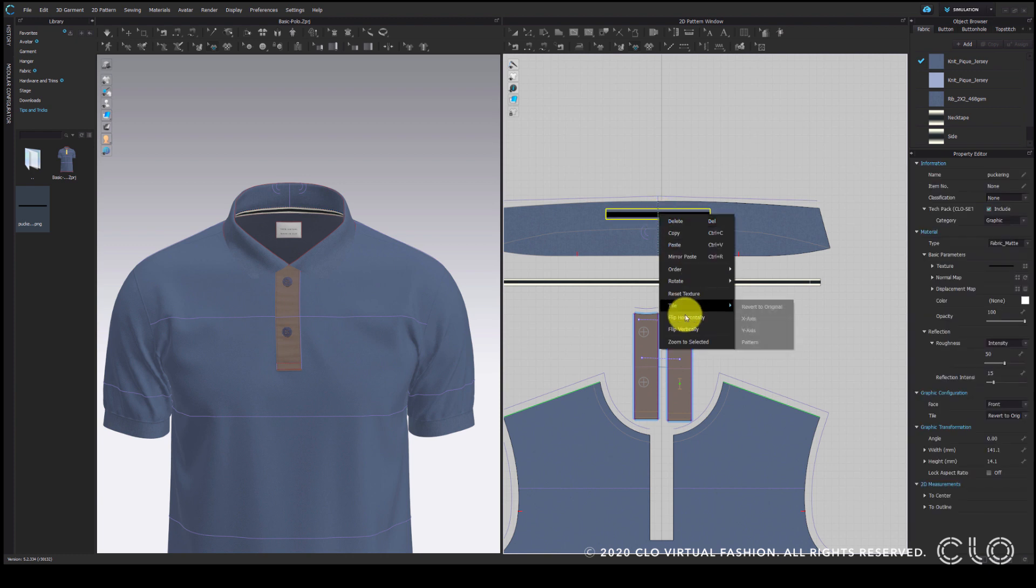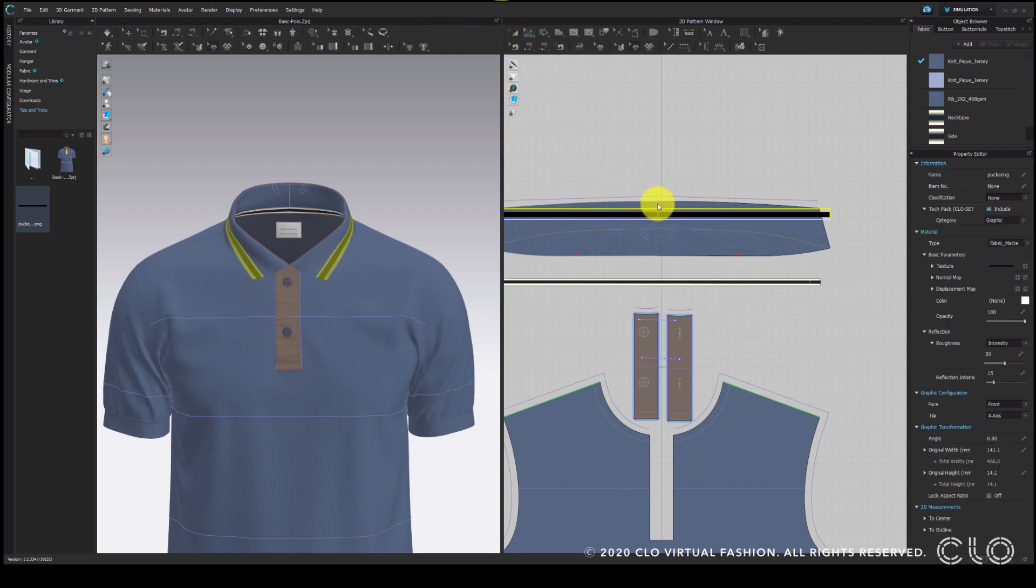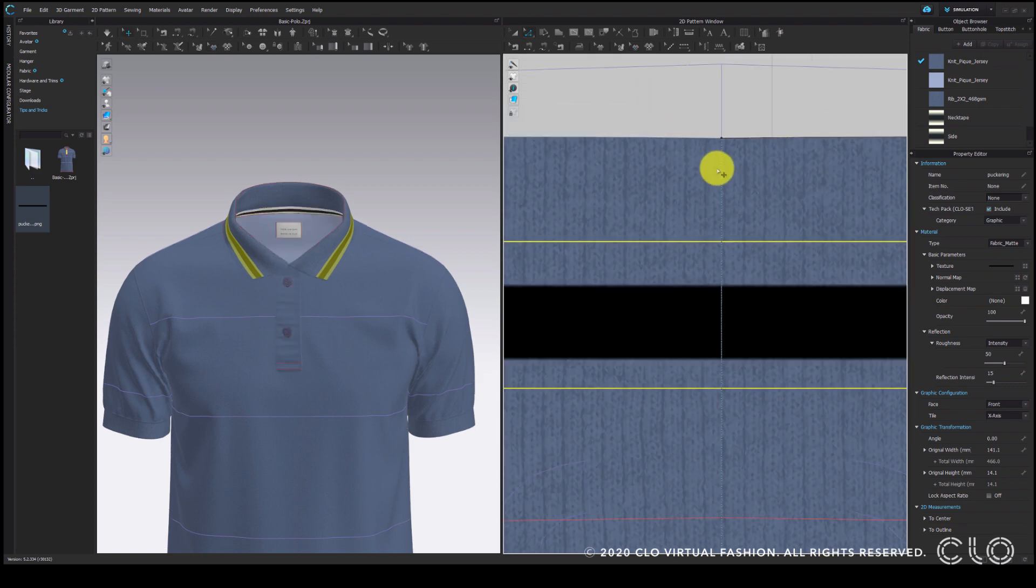Since the collar pattern is slightly curved, I am deleting the curve point in the middle to straighten the pattern.